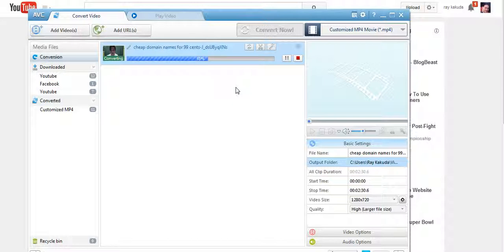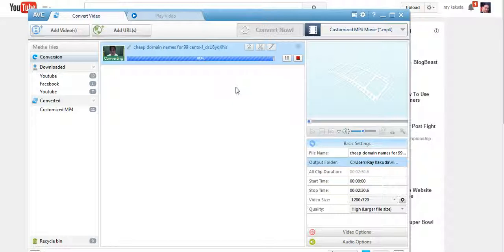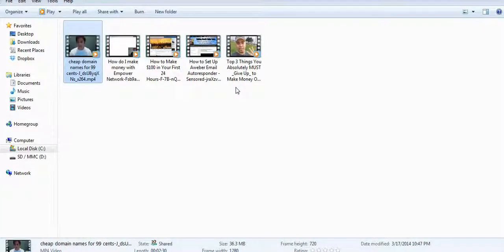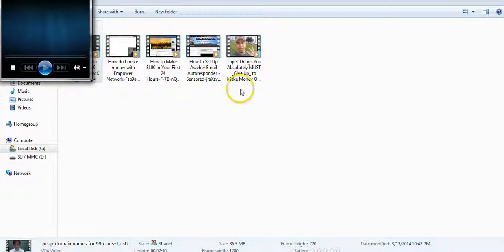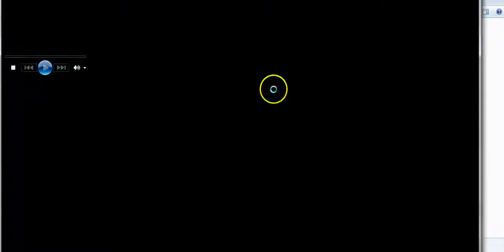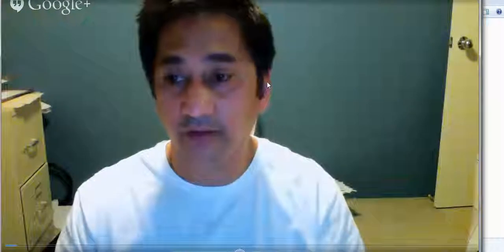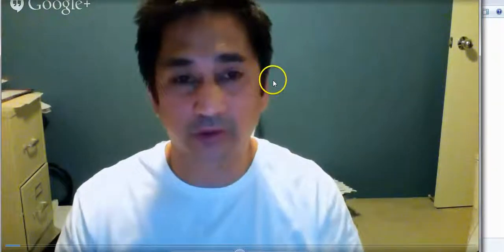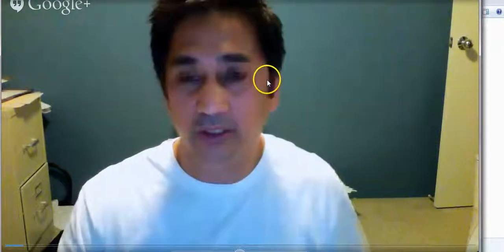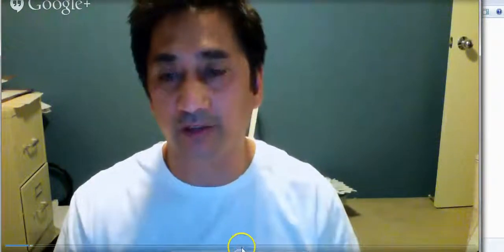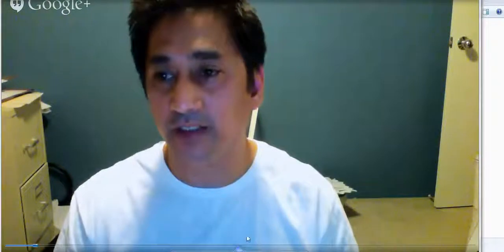So anyway, it's converting, it's almost done. Okay, so there it is. All right, so I got these videos and here's the video right here. Boom, fast. All right, that was a good video.